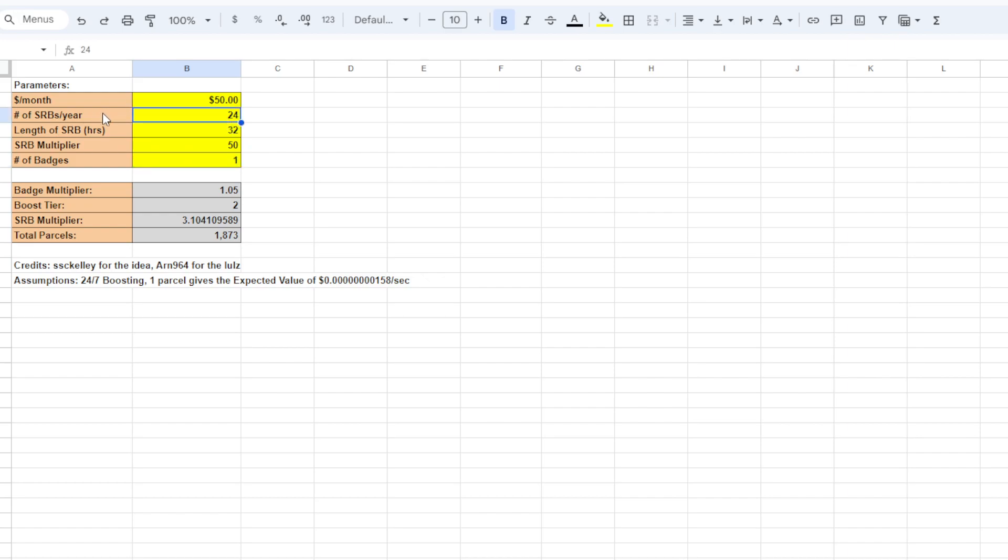Like the number of super rent boosts a year, which I have currently set to 24 because we've been getting two super rent boosts a month recently. But most of the time, I think historically we said it's about 16, so I'm going to put 16. And then we'll see the length of the super rent boosts in hours. I set that to 32.